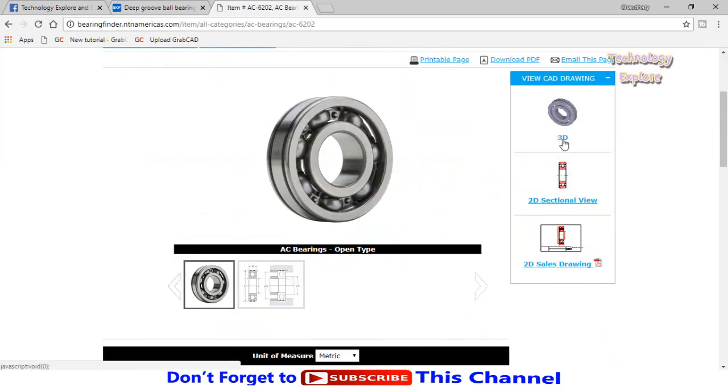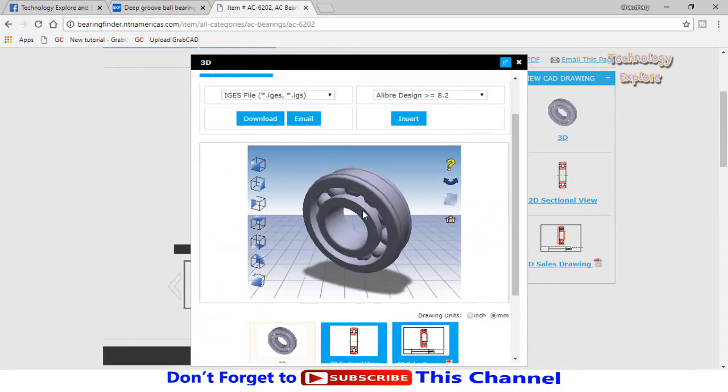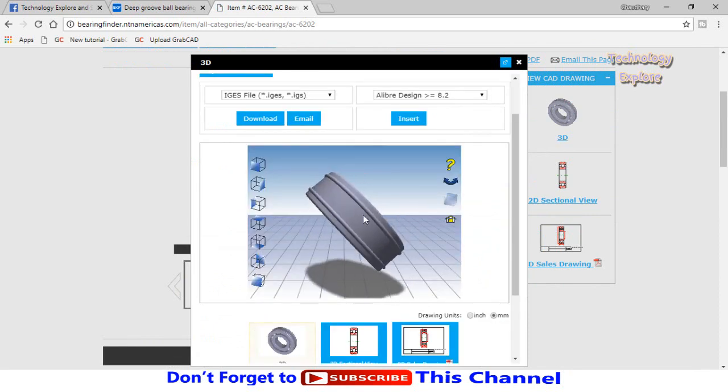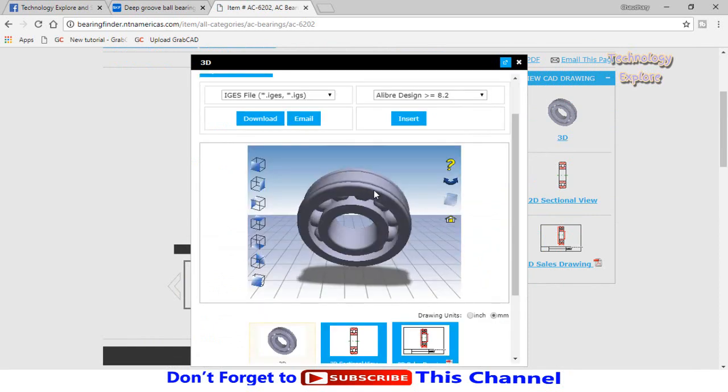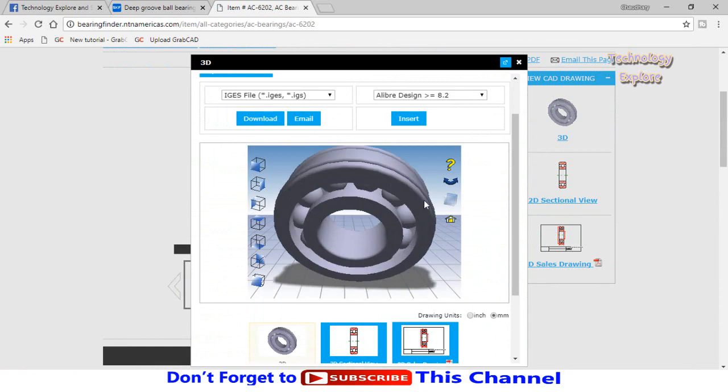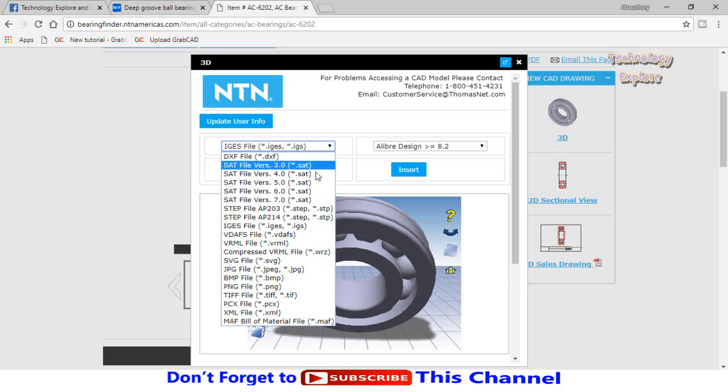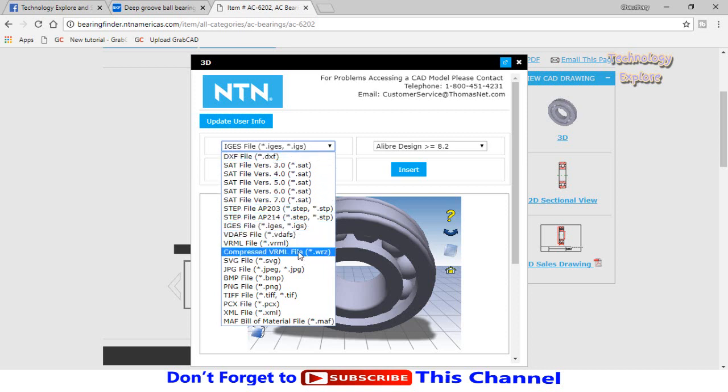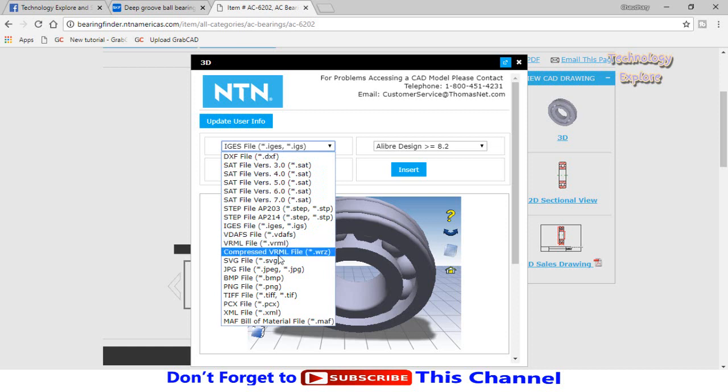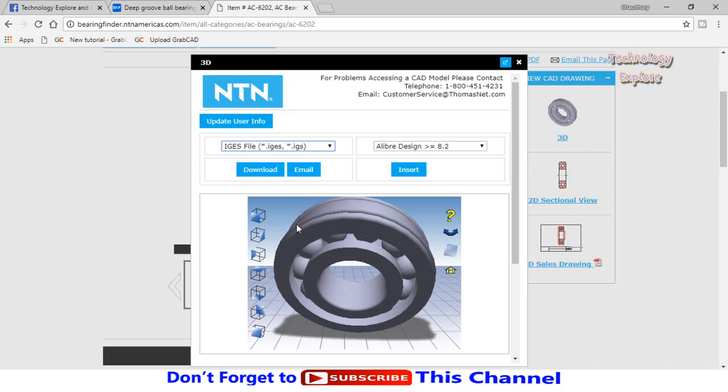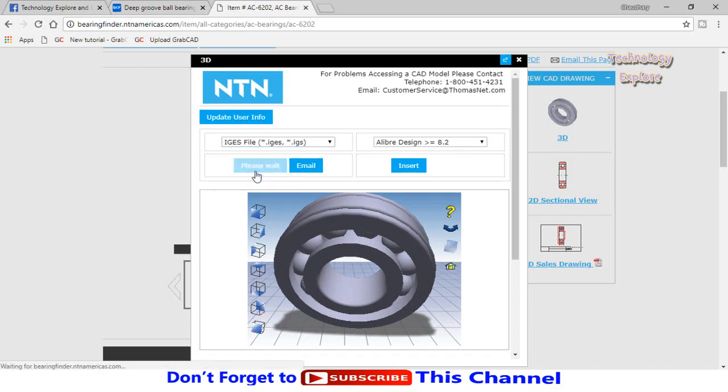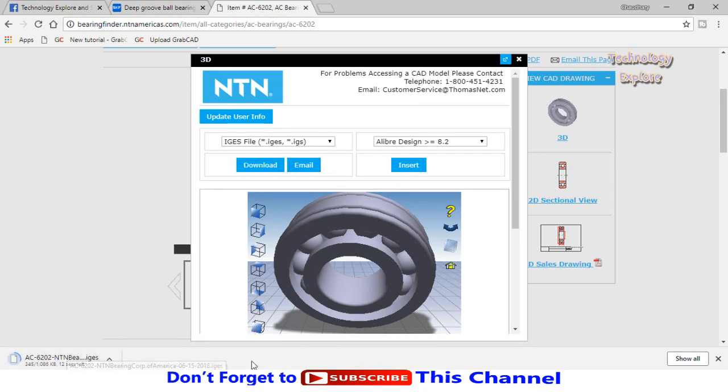From here select 3D. Here we have the 3D model of this bearing. If you want to download this bearing as a CAD model, drop down these options and select the type of file you want to download. Unfortunately NTN does not support SolidWorks. To resolve this issue, select IGS file and download it.